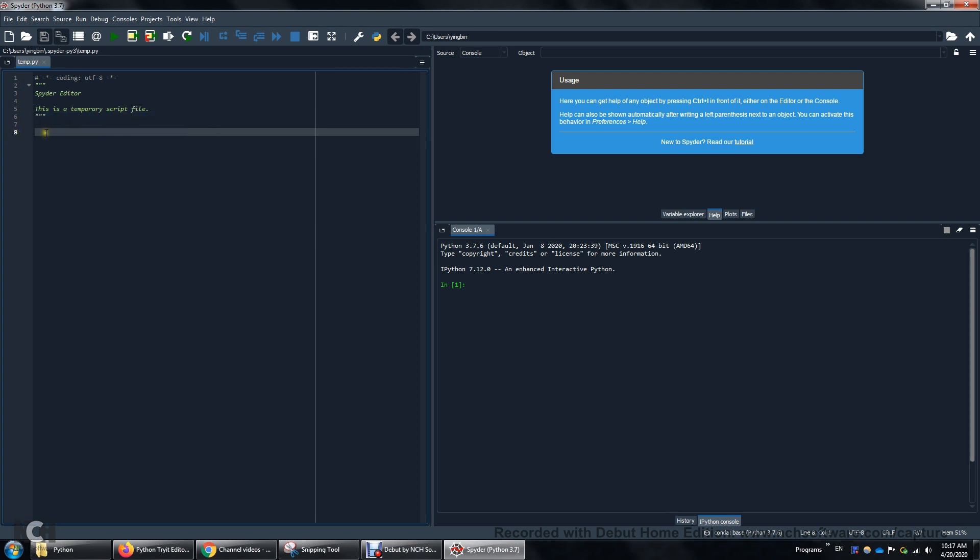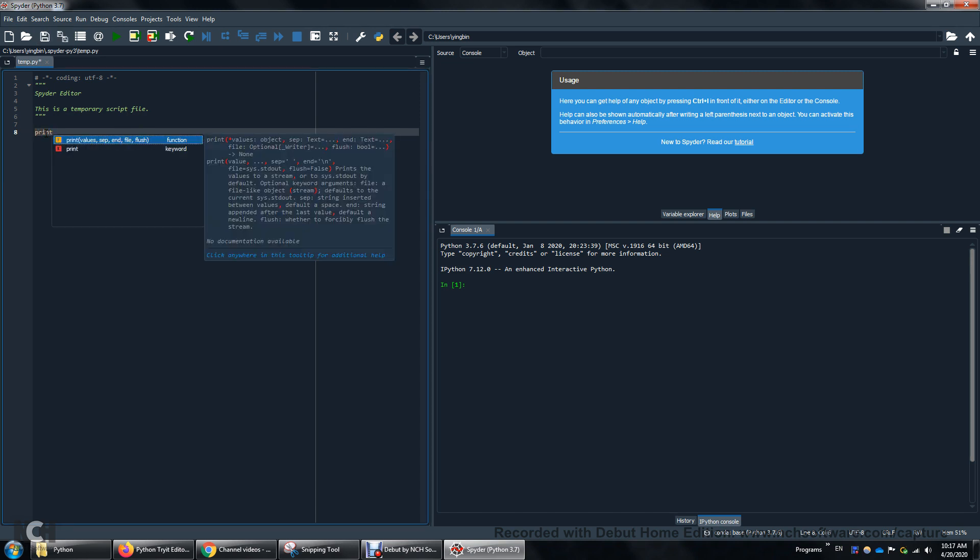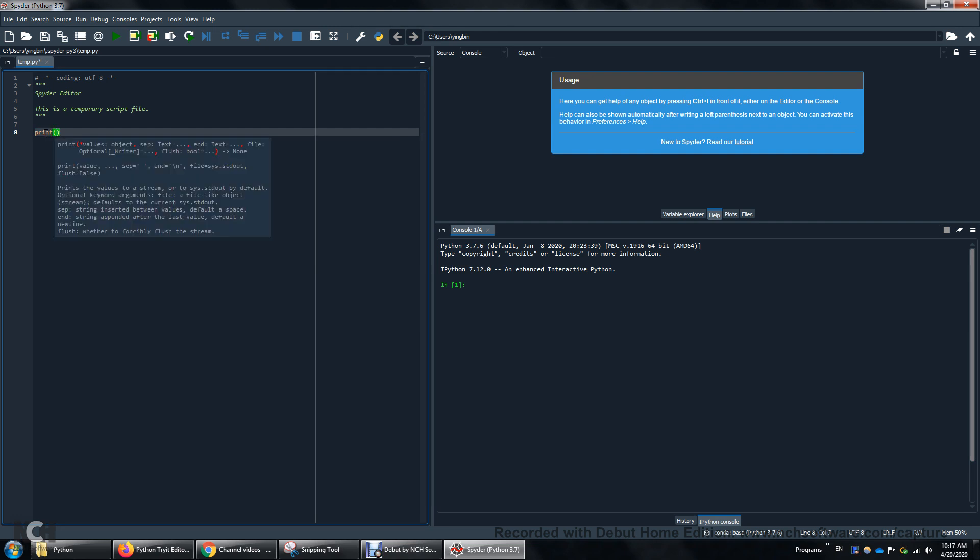So we're going to start from line 8 and of course the first program is this print. Once you type print it's going to show you the syntax for print. It looks very complicated but I'm going to give you a more concrete example. I'm going to print out a string. So to print out a string we can enclose anything we want to display in the double quote. So hello world and then we're going to save it.